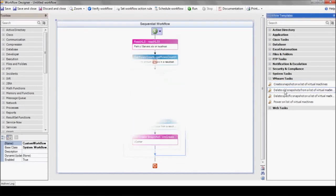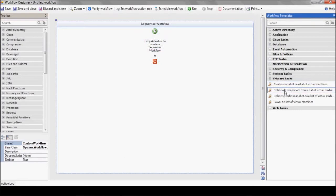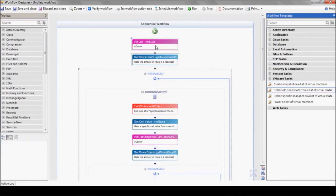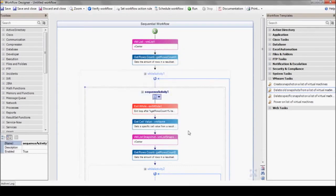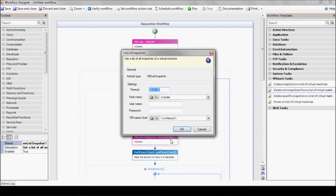Now the second template deletes all the snapshots that are over 30 days old. It starts with the VM list action that returns a list of virtual machines on a selected vCenter. The next step is retrieving the list of snapshots for each virtual machine.